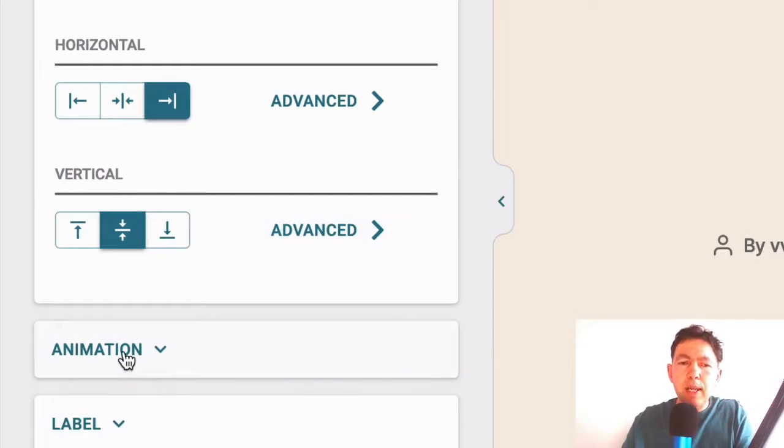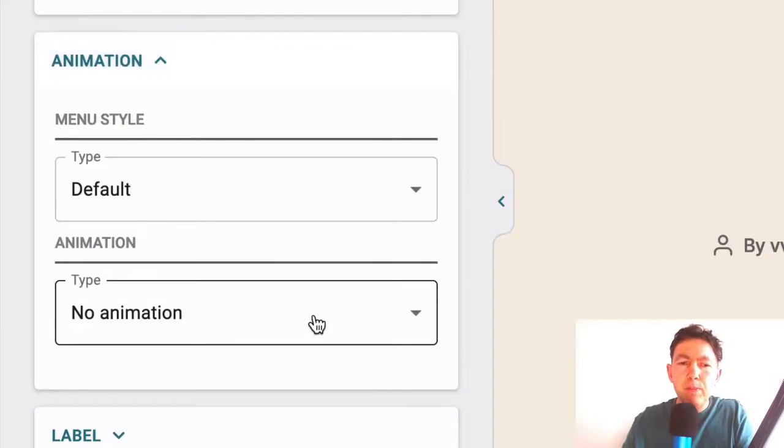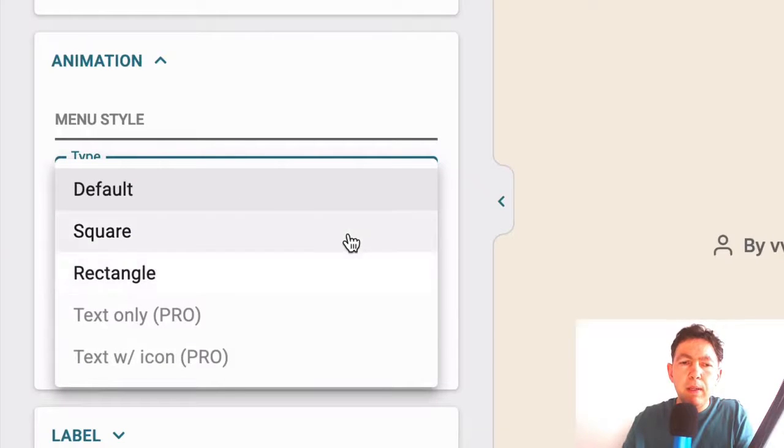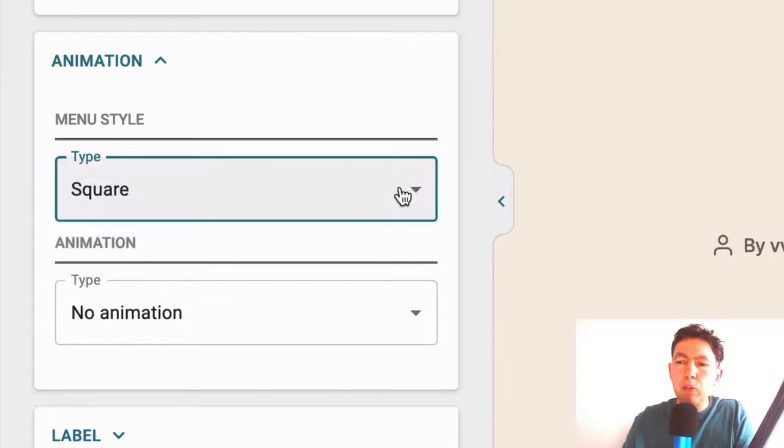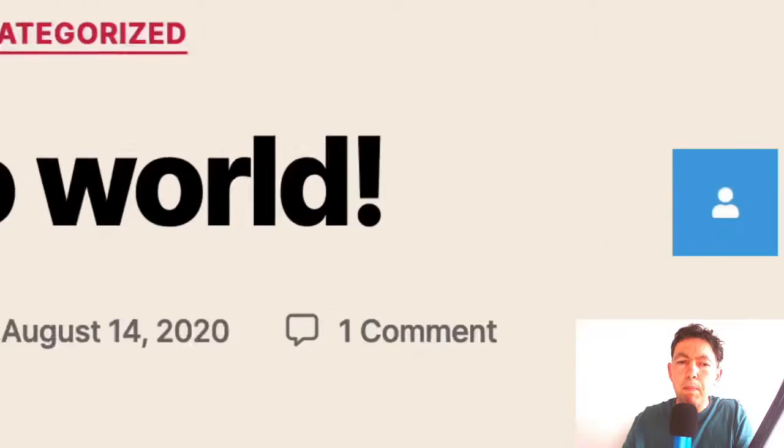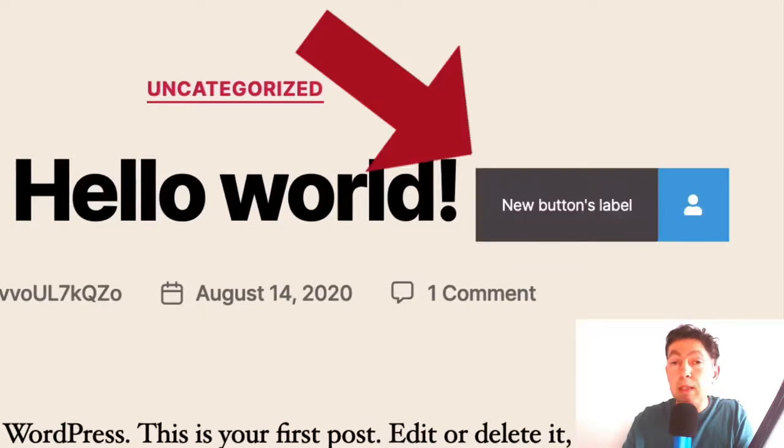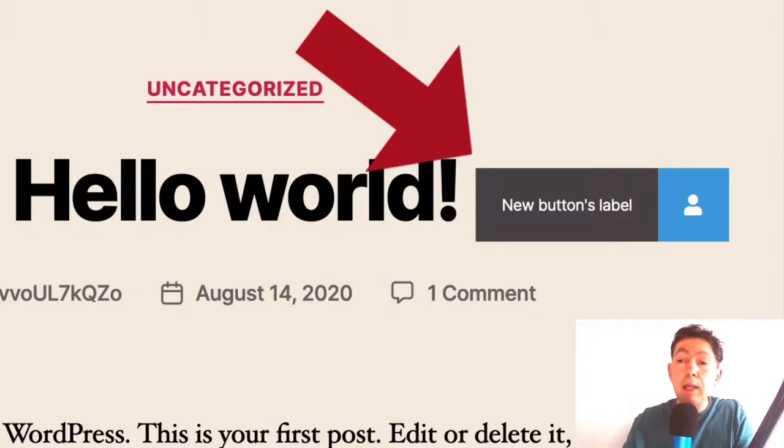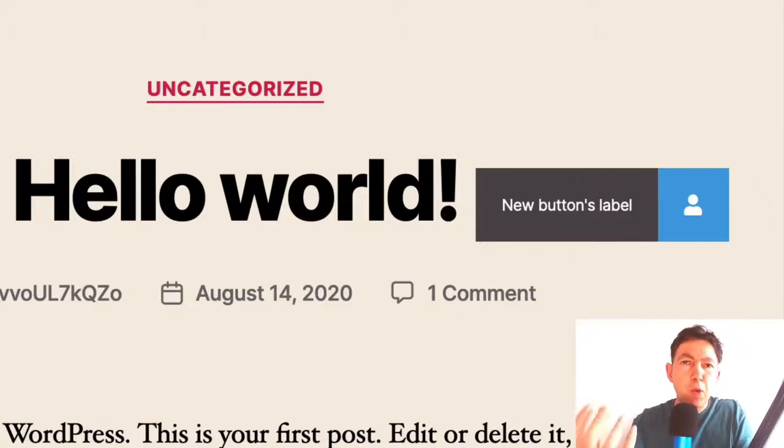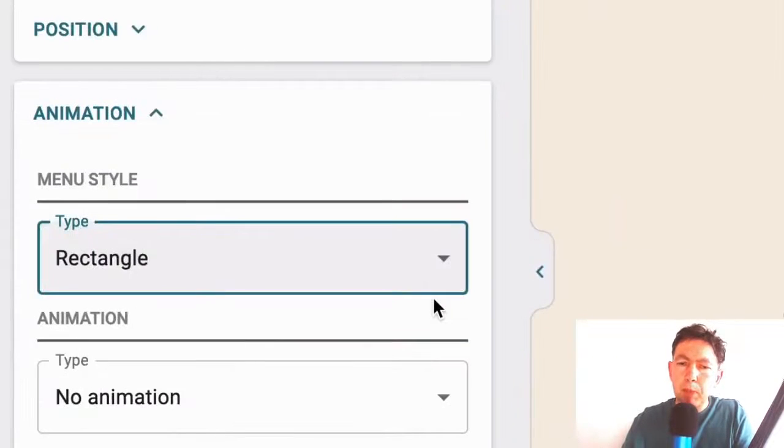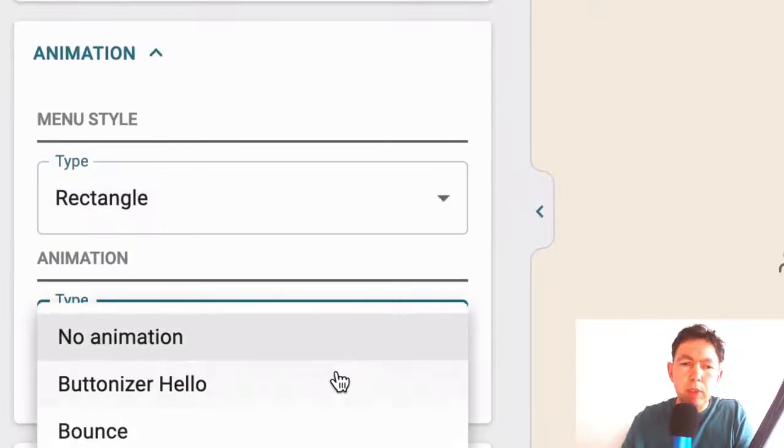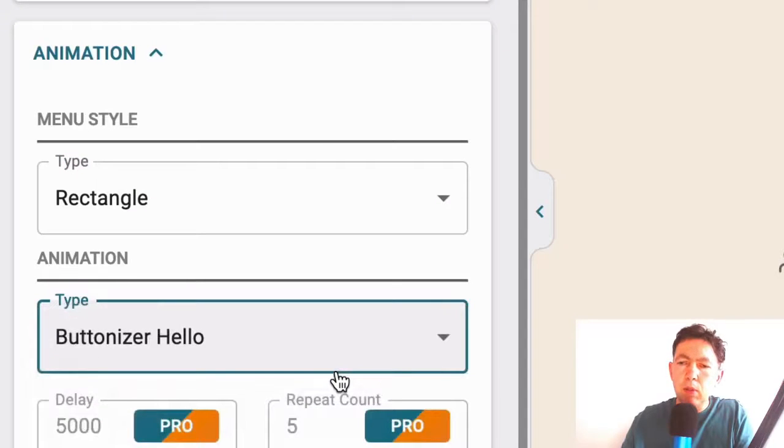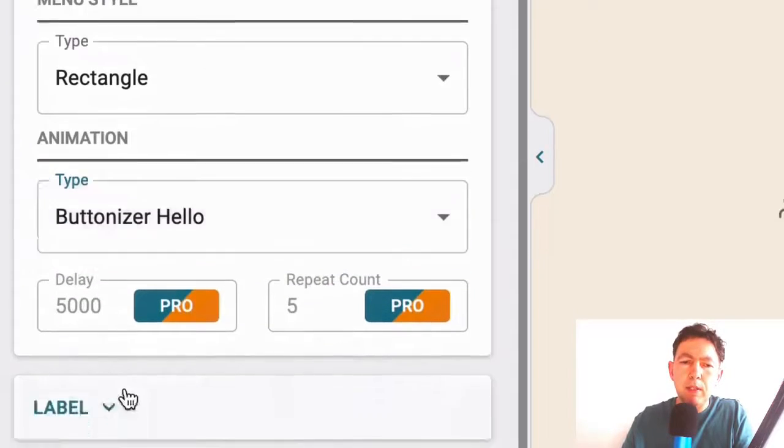Okay. So let's go to the next panel, which is animation. And here we have the type of style that we have. So it can be a square or it can be a rectangle. And the rectangle enables you to add some text, which makes it quite effective, especially for calls to action. So I'm going to leave it like that. I want to choose an animation. Let's have a look. The buttonizer, hello. Okay. I'm going to leave it at that.